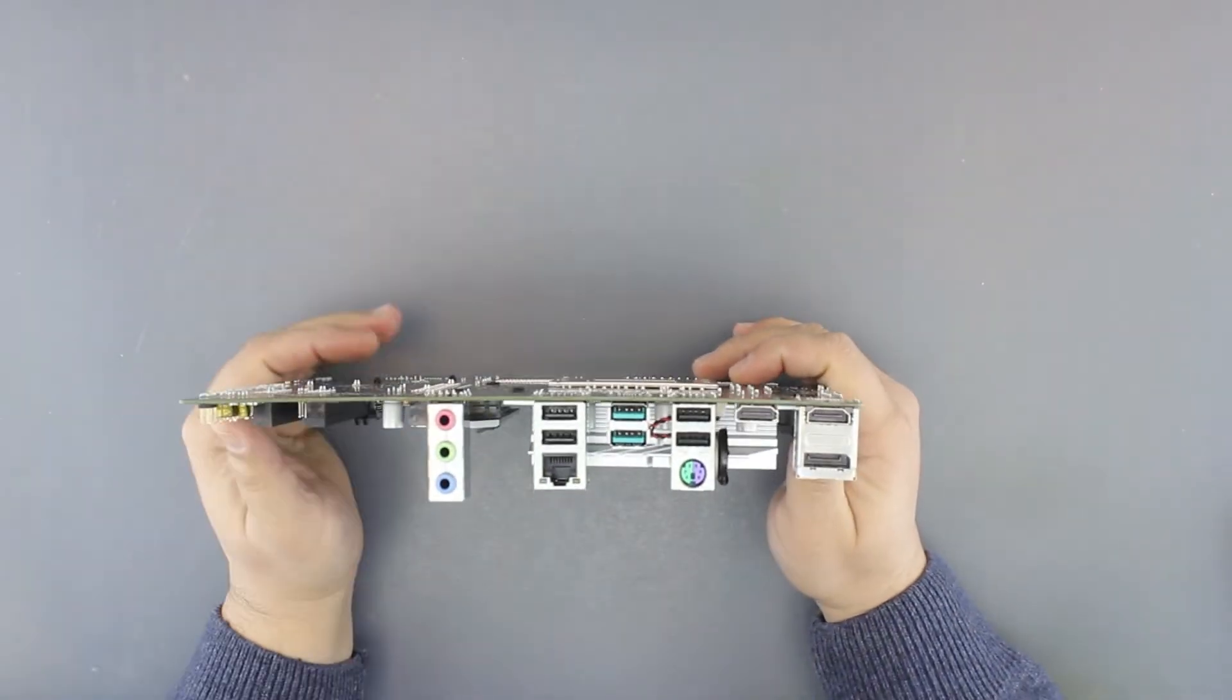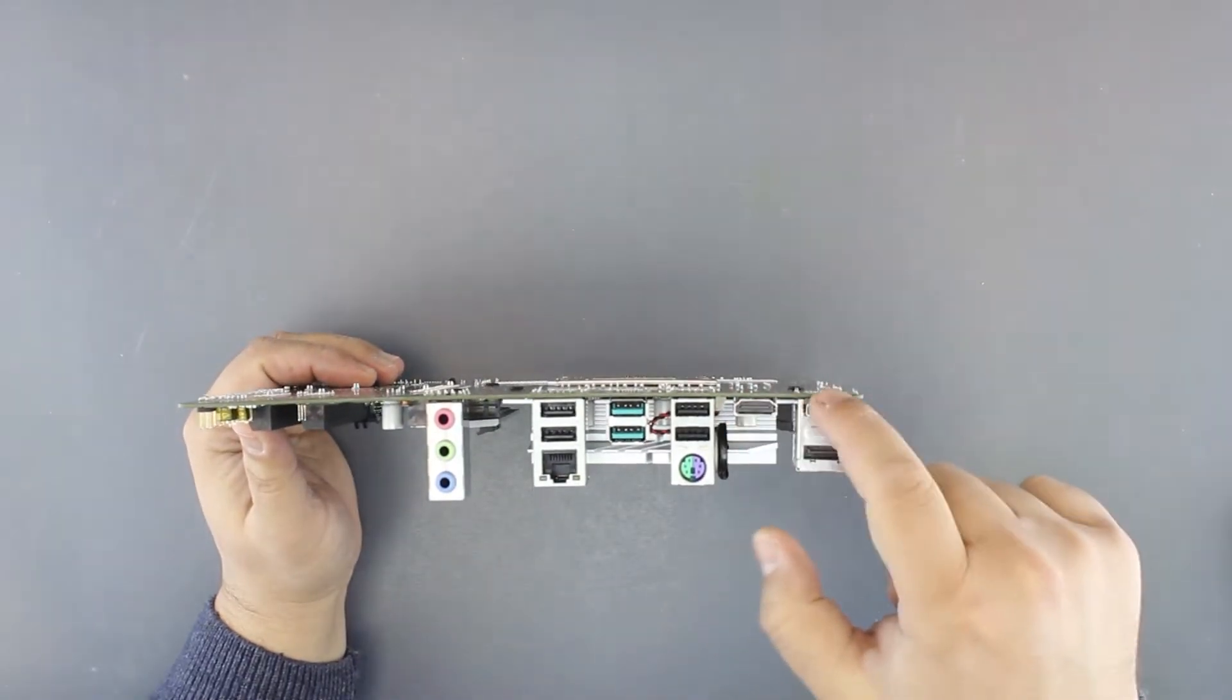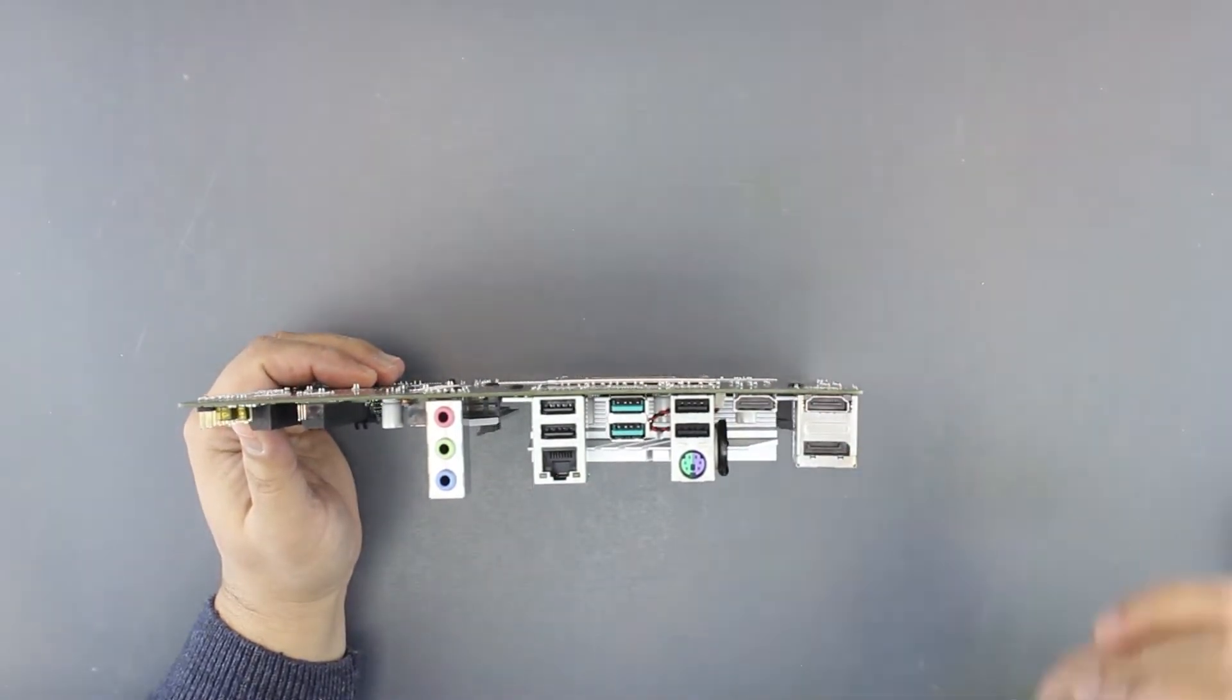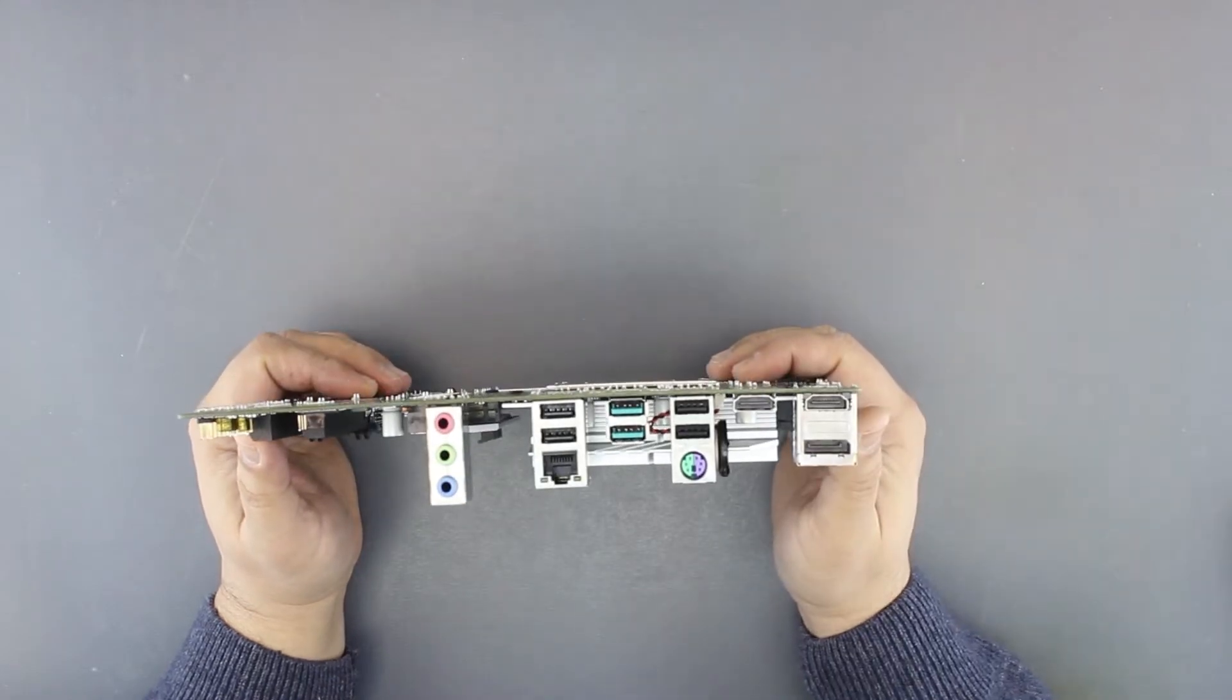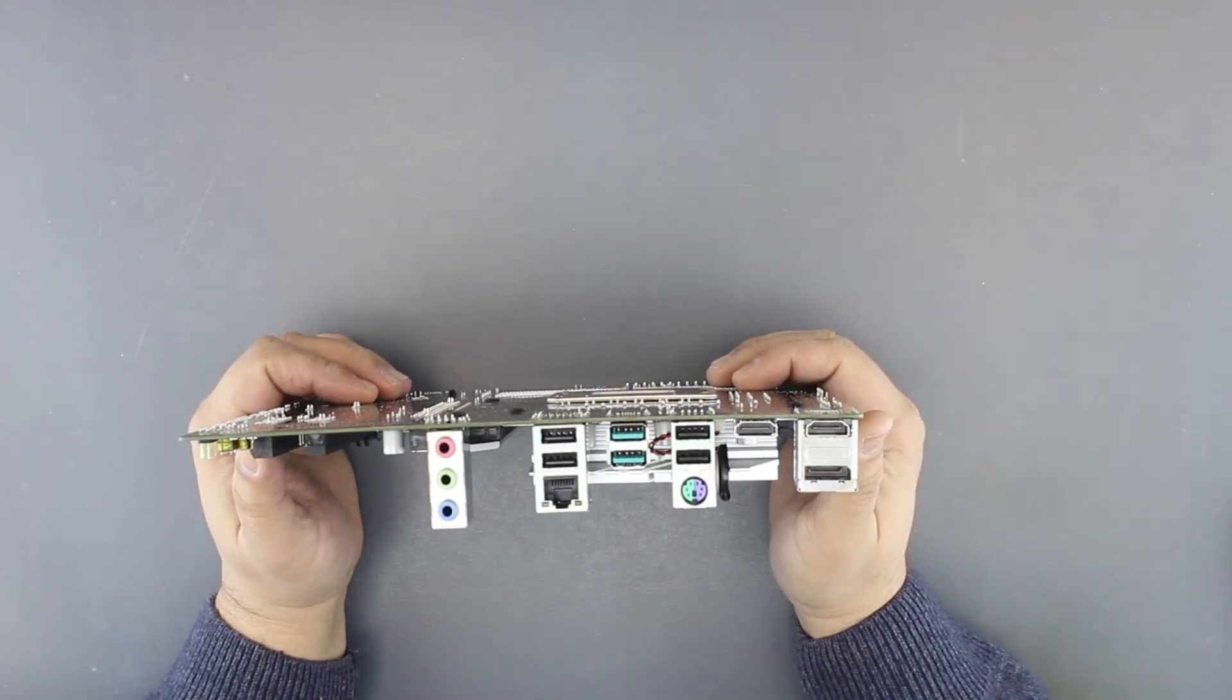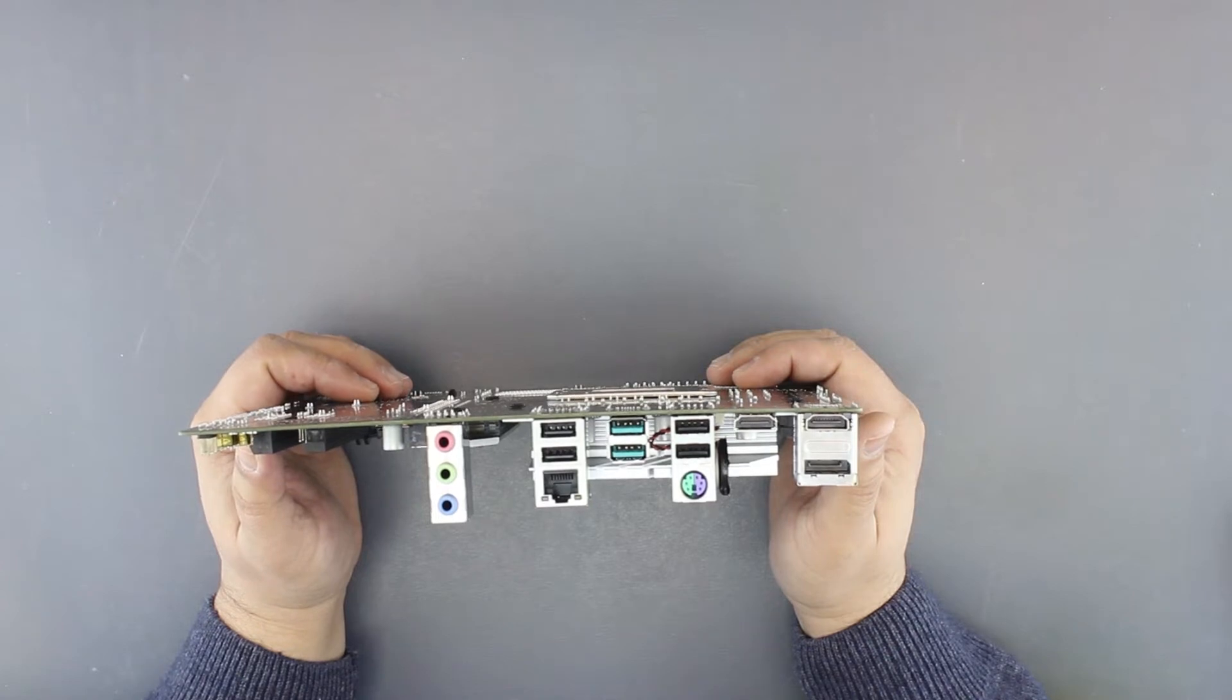On the back side, we have two HDMIs and a DisplayPort. Interestingly, you can add a lot of monitors, three monitors to this one.